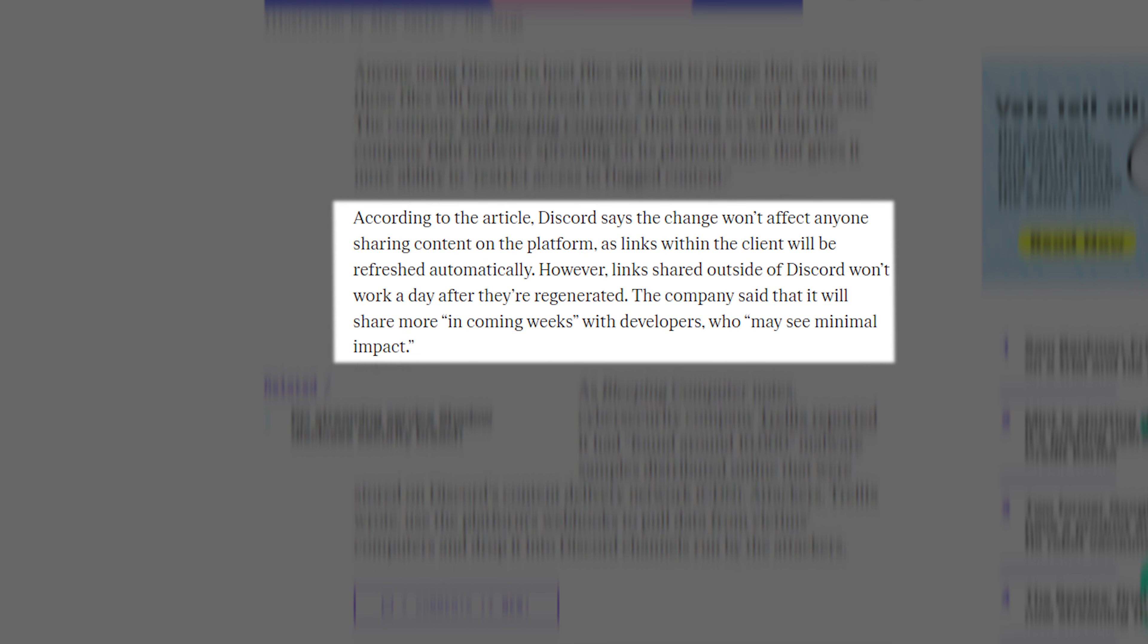According to the article, Discord says the change won't affect anyone sharing content on the platform, as links within the client will be refreshed automatically. However, links shared outside of Discord won't work a day after they're regenerated.